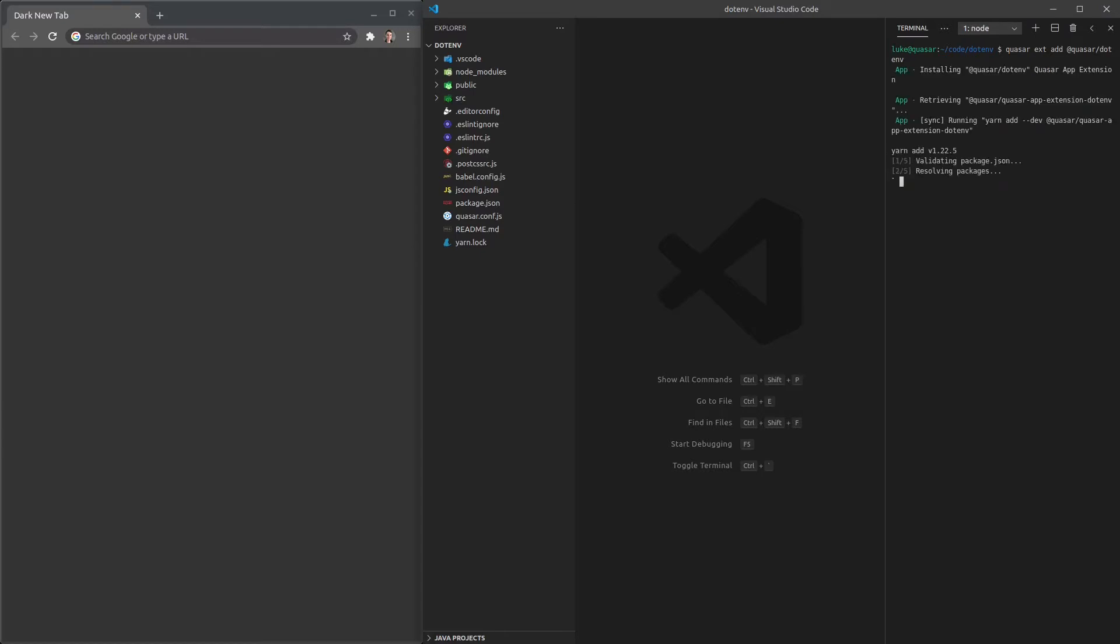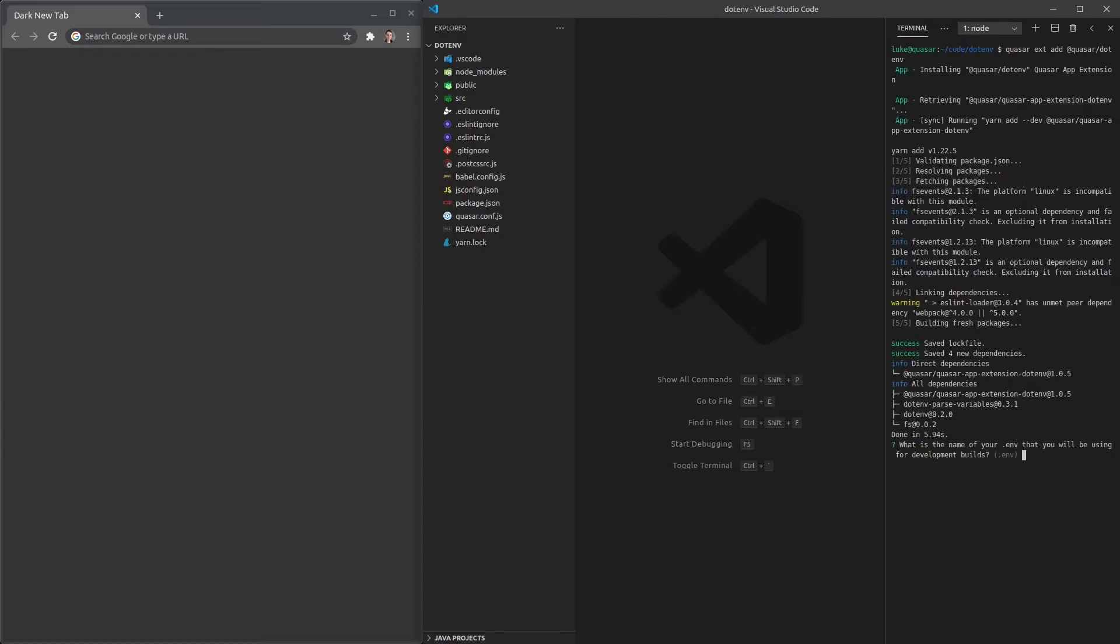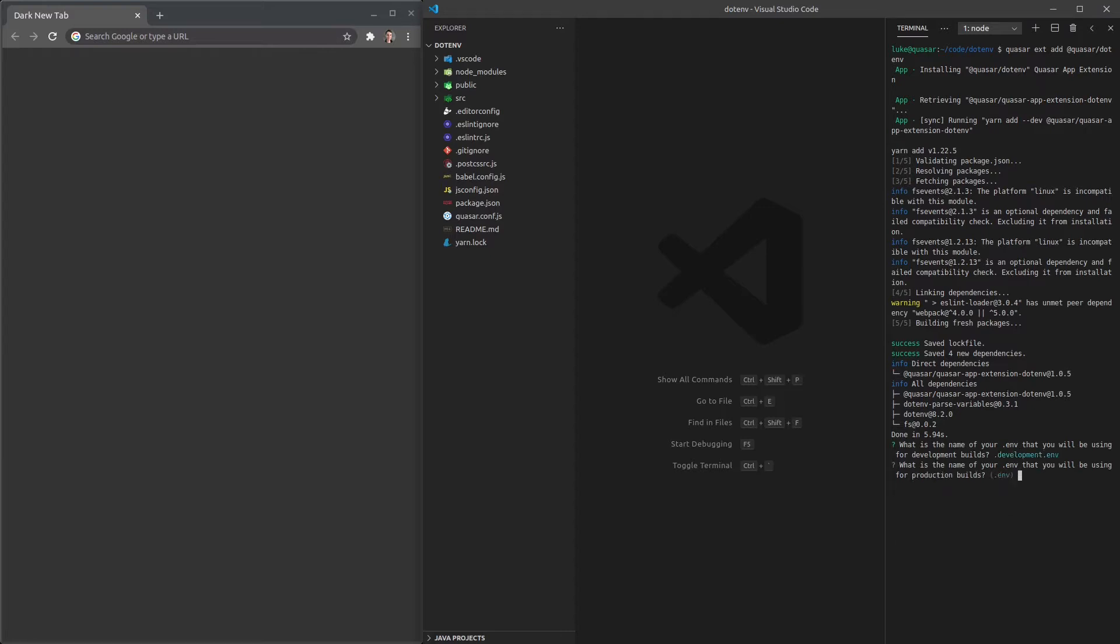So let's go ahead and pull that in and then it's going to ask us a few questions. What is the name of your dotenv that you will be using for development builds? So for our environment variables that are in development, what's the name of that file going to be? And I'll just call that .development.env and then for production we'll call it .production.env.